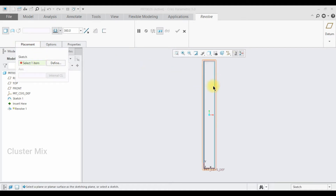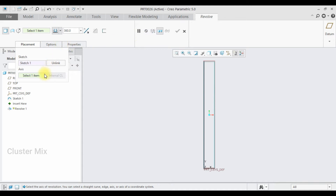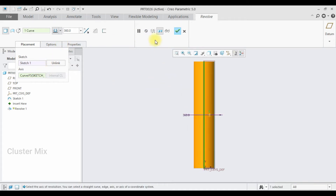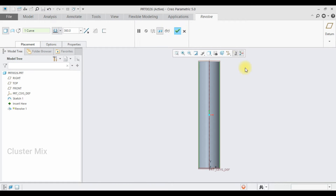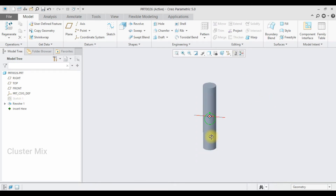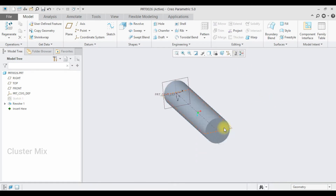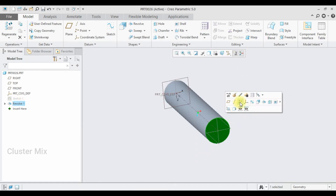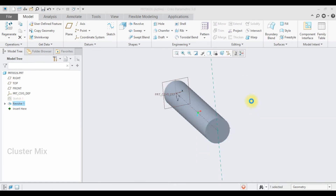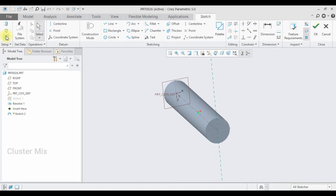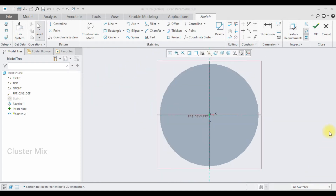Select the sketch and in the axis I'm going to select this Y-axis, and then give a checkmark. Now my revolve feature is created successfully, and here I'm going to select this face and draw a sketch on it.